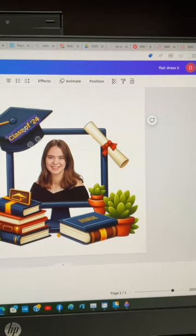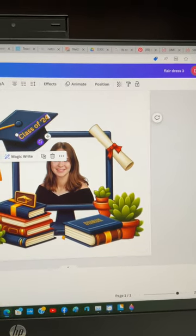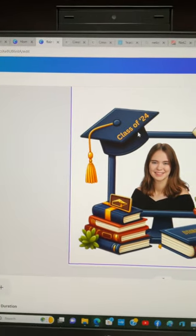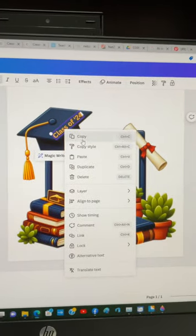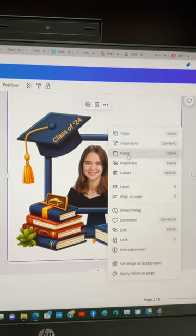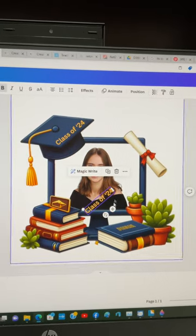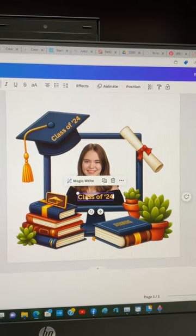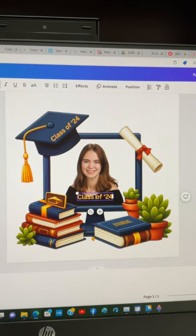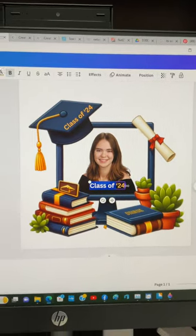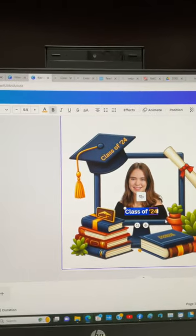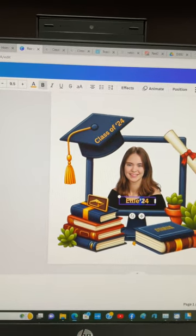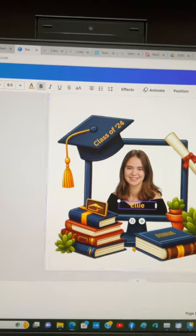I'm going to turn it around, size it — not size it, but position it the way I want — and then maybe I'm going to copy that, paste it, turn it around, and change it so that it says Ellie. That's this cutie's name.